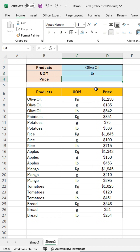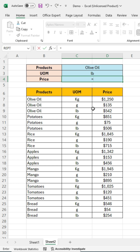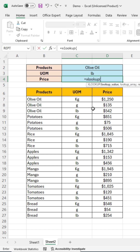To get the correct value based on both criteria, we need to combine the lookup value and lookup array by adding an ampersand. First, type the equal sign, then XLOOKUP and open a bracket.